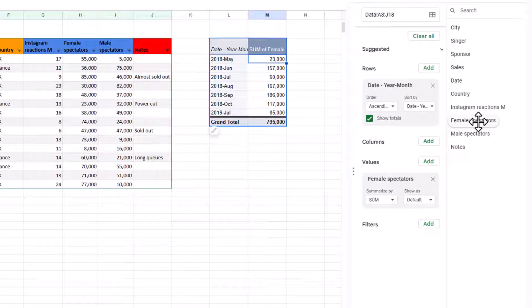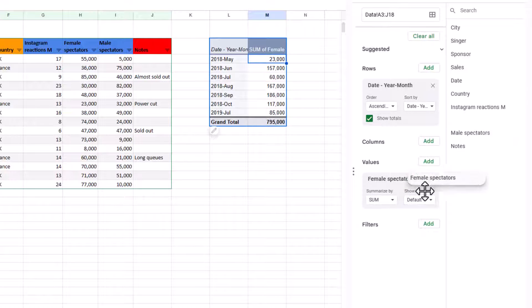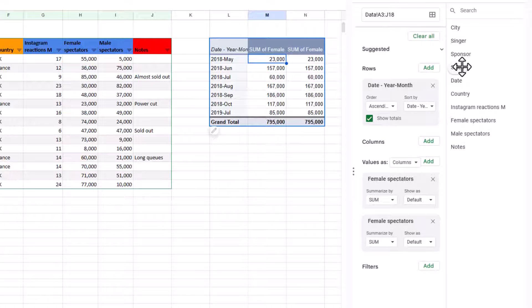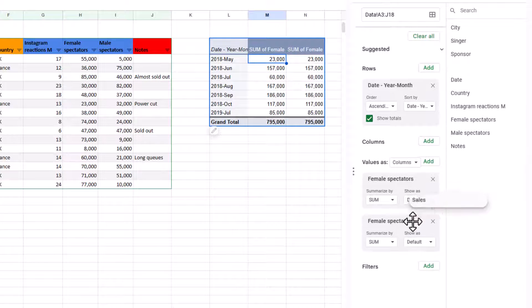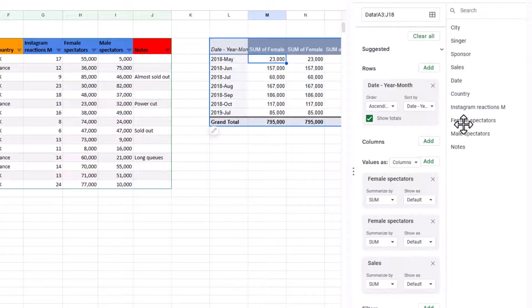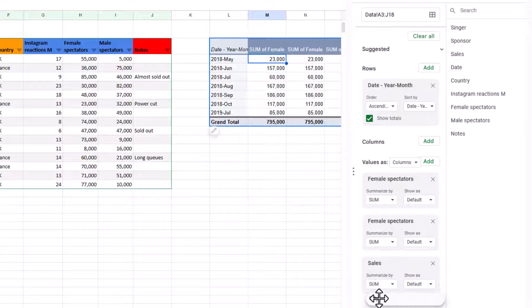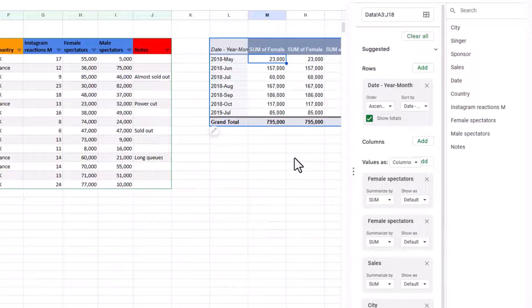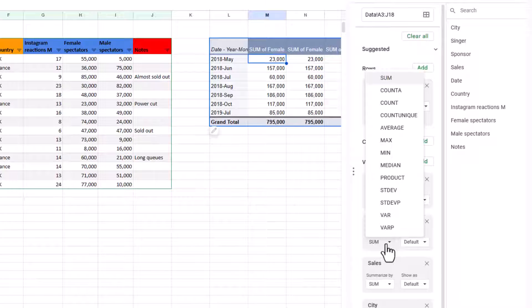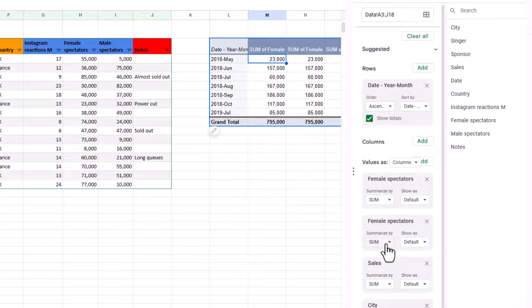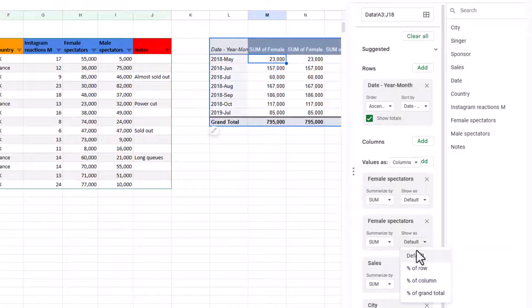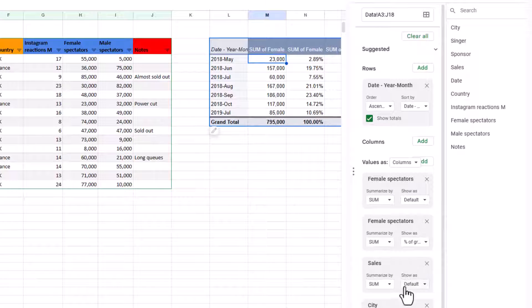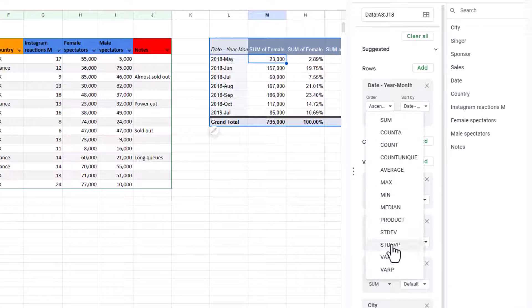This is how you can do dates. And you can also do different types of aggregations. So for example, I'm going to drag in female spectators a second time in there. Then I'm going to drag in sales. And then I'm going to drag in city. And now what I'm going to do is I'm going to choose different aggregation types for each one. So in the first one, sum, that's fine. In the second one, I'm going to keep sum. But I'm going to choose show as, percent of grand total. In sales, I'm going to choose average.